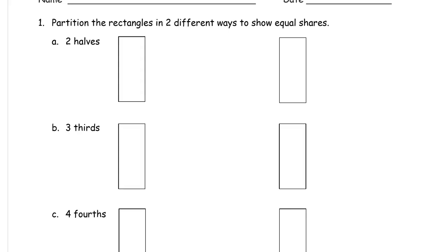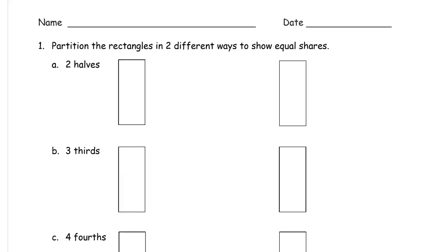Partition the rectangles in two different ways to show equal shares. Now this word partition just means to draw a line to make it into parts. So that's where you see the word part. It just means draw lines to make it into different parts.